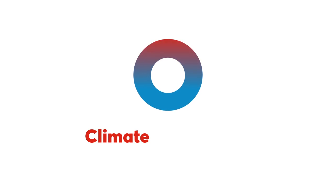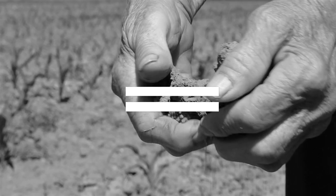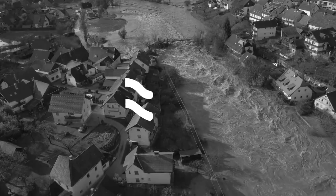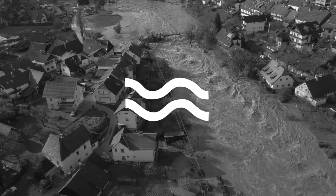Climate is changing. Europe is challenged by more severe droughts, floods and extreme weather events.